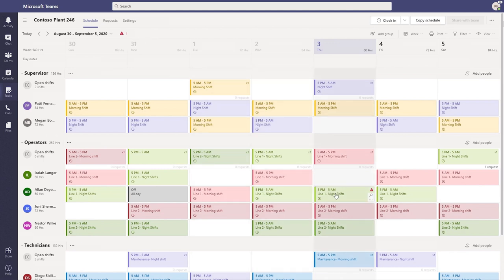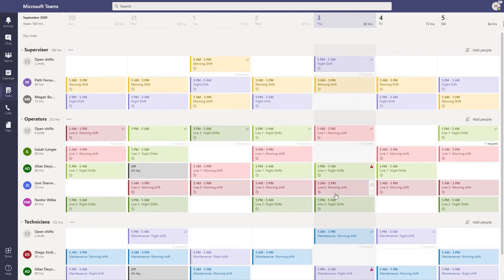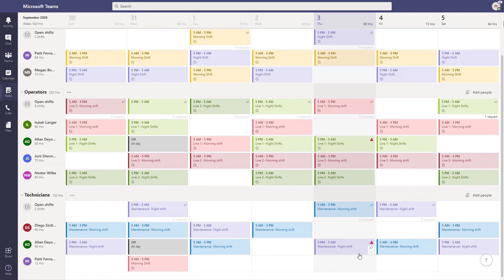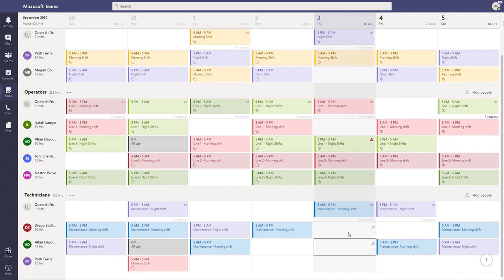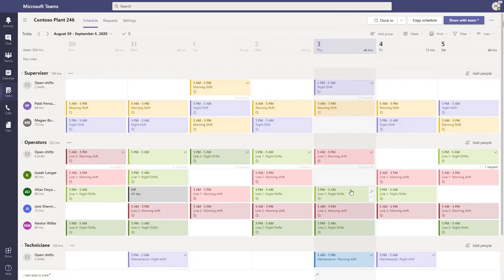For instance, Alan here appears to be scheduled both as an operator and a technician, and she can easily go and update the schedule to fix those conflicts.